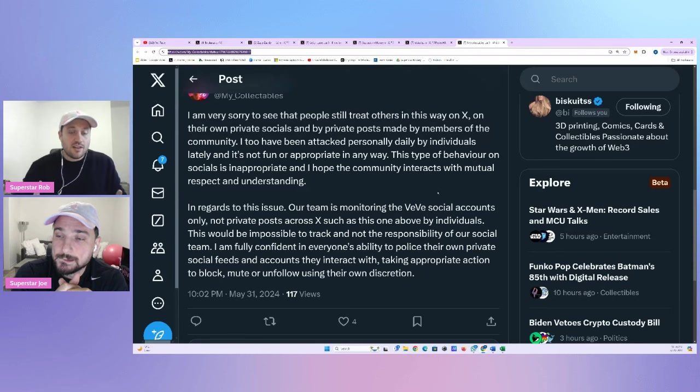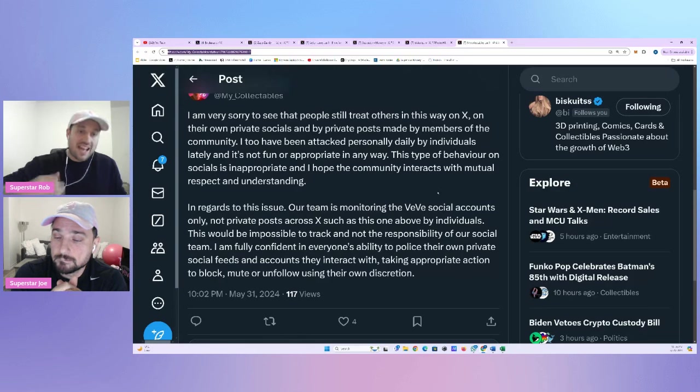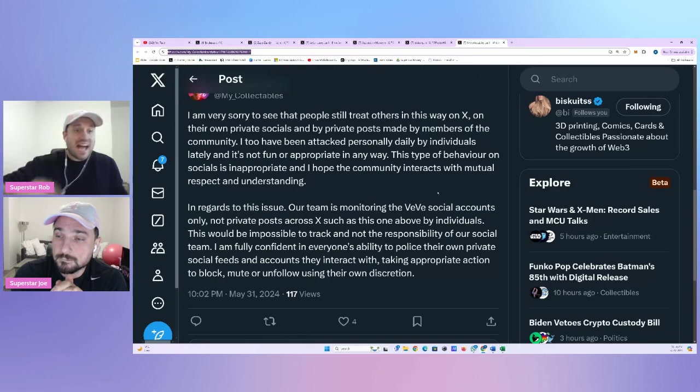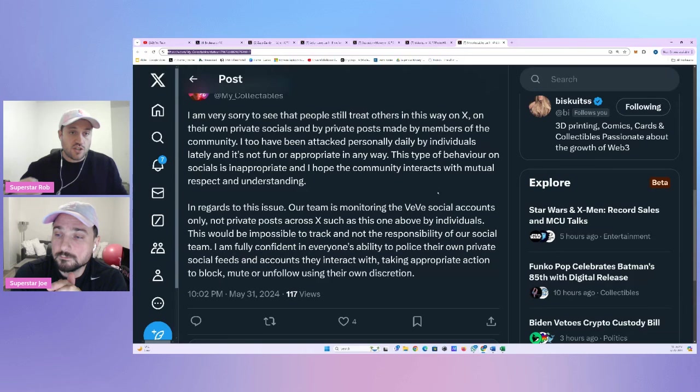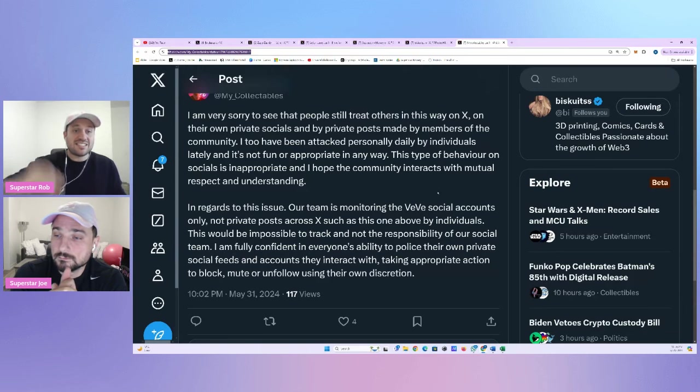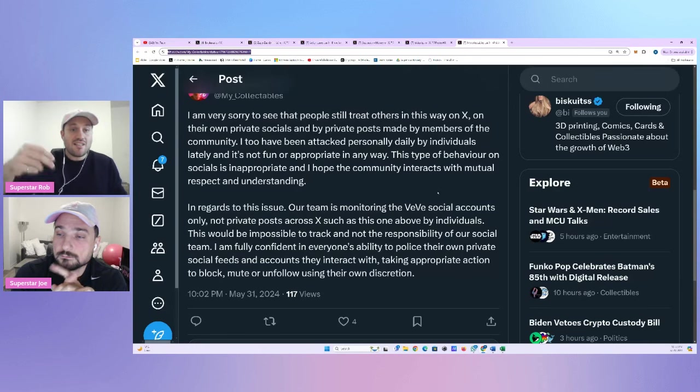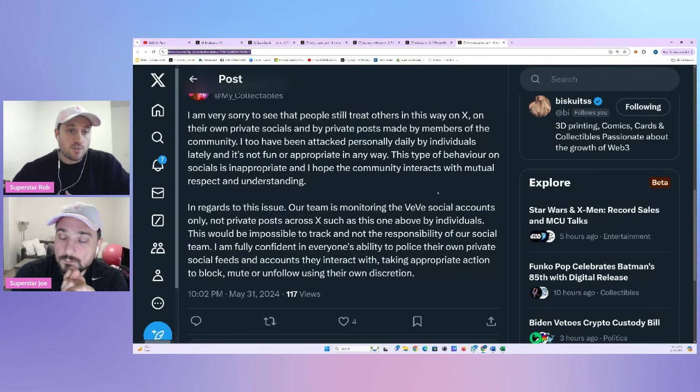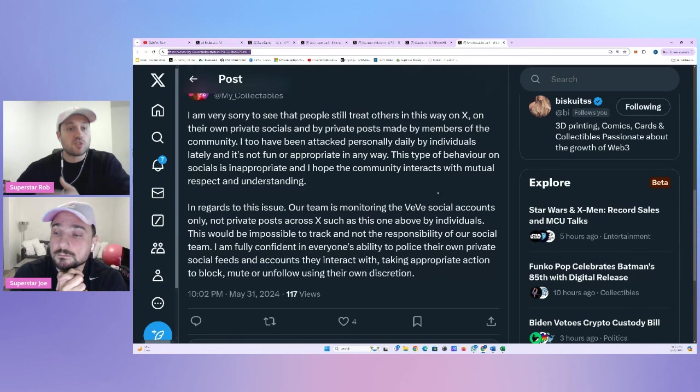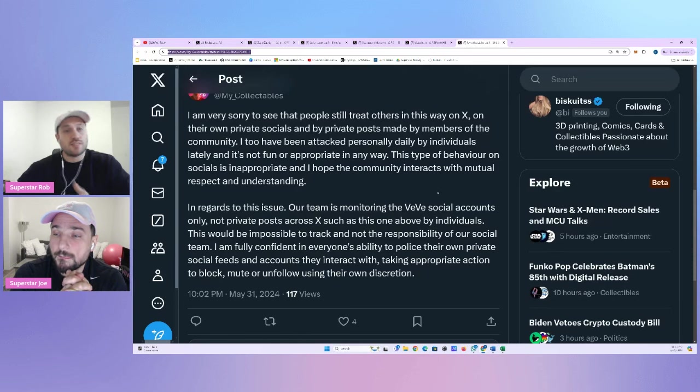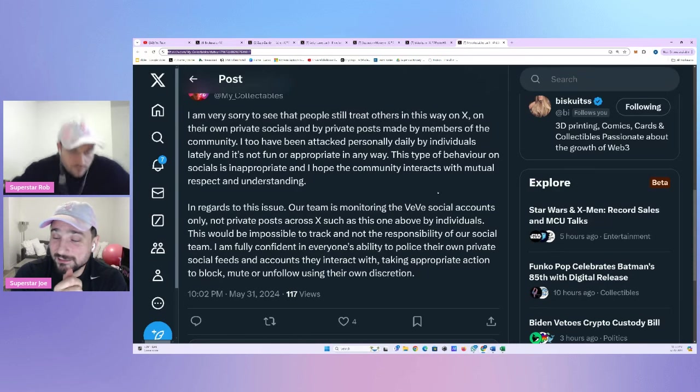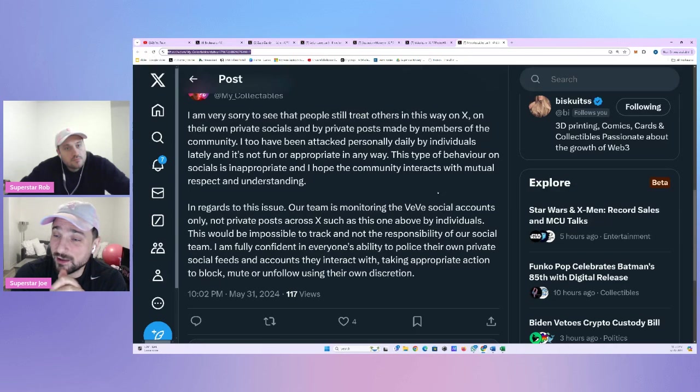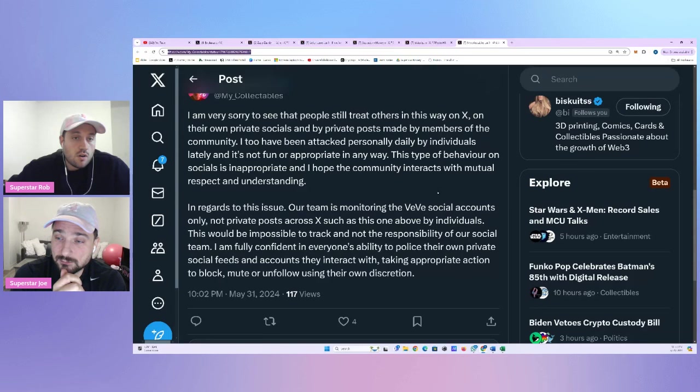On their own private socials and by private posts made by members of the community. I too have been attacked personally daily on by individuals lately. It's not fun or appropriate in any way. This type of behavior on socials is inappropriate. And I hope the community interacts with mutual respect and understanding. In regards to this issue, our team is monitoring the VV social account only, not private posts across X, such as this one by individuals. This is a bit of a cop out. This would be impossible to track and not the responsibility of our social team and fully confident in everyone's ability to police their own private social feeds and accounts they interact with taking appropriate action to block, mute, or unfollow.